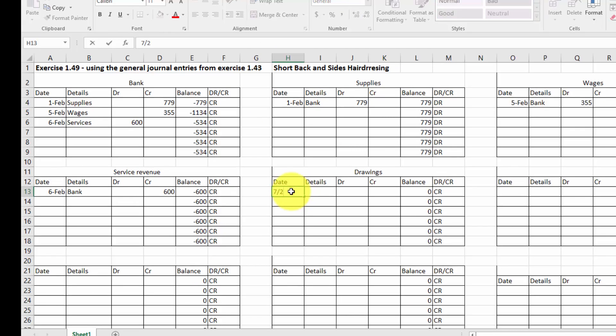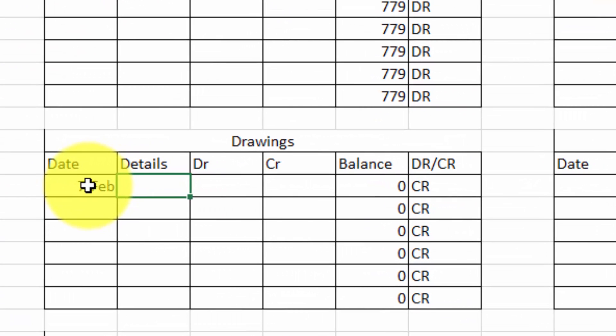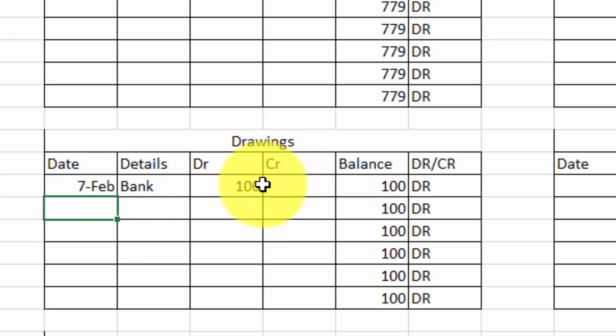It was $100, but it was on the 7th, so I put that in. 7th. Details: Bank. Here just on the debit side, $100. You can see that debit there.